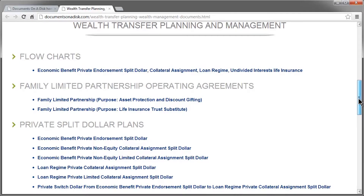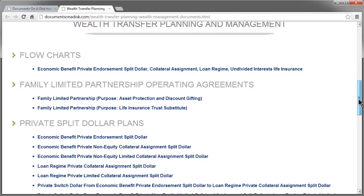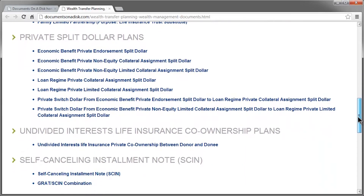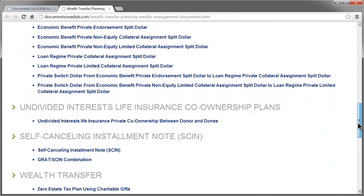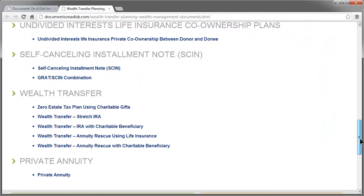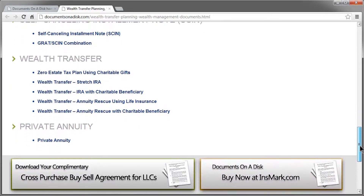You'll see Family Limited Partnership Operating Agreements, Private Split Dollar Plans, Undivided Interests, Life Insurance Co-ownership Plans, Self-Canceling Installment Notes, the Wealth Transfer Section, and then the Private Annuity Plan.